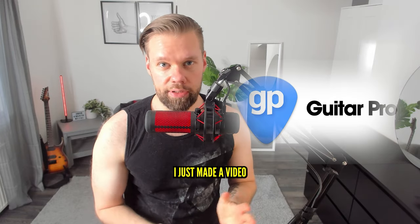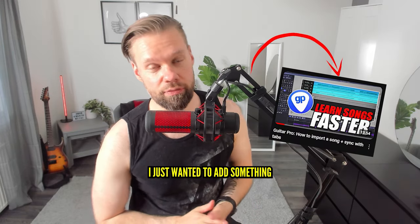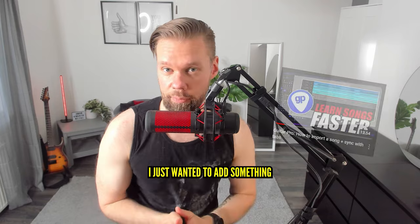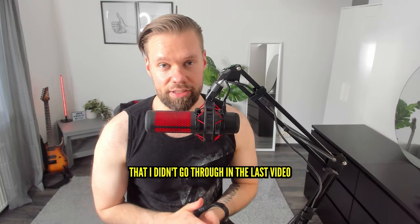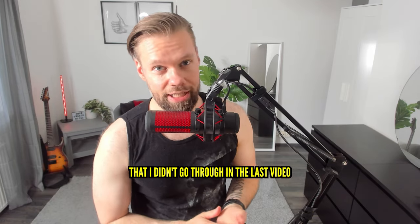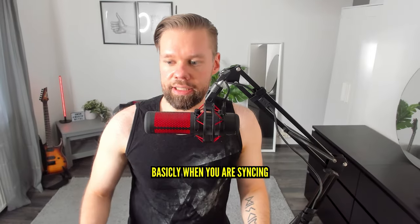This video is related to Guitar Pro. I just made a video on how to sync tablature into Guitar Pro. I wanted to add something that I didn't go through in the last video.